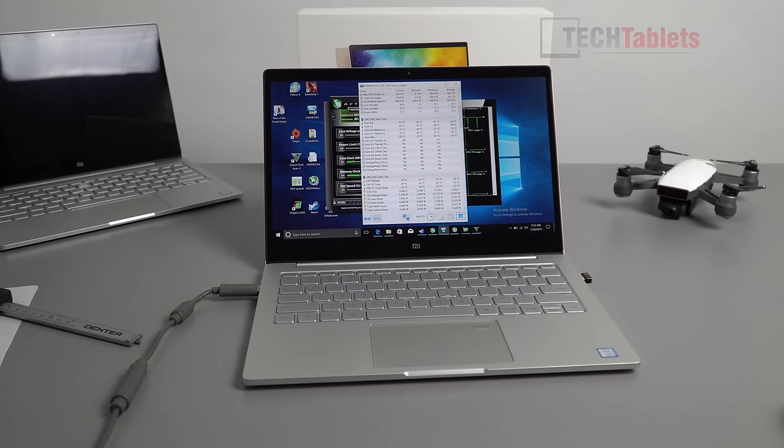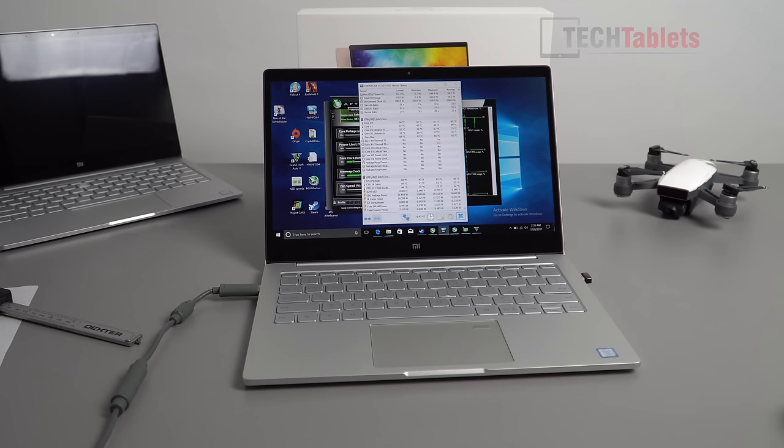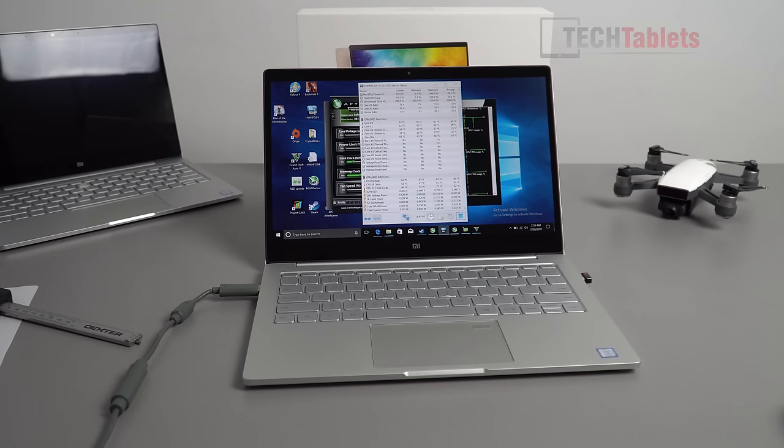You can game on the side here, but as you've seen, if you're going to game for extended periods, it's going to get scorching hot. I would use a laptop cooler on this definitely if you're going to be gaming for over an hour or so, because this thing just cooks itself. It gets very hot.